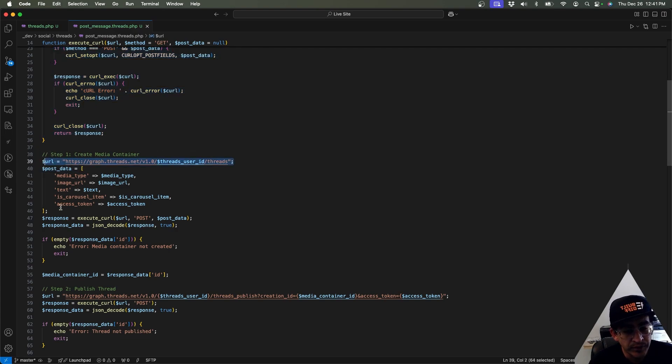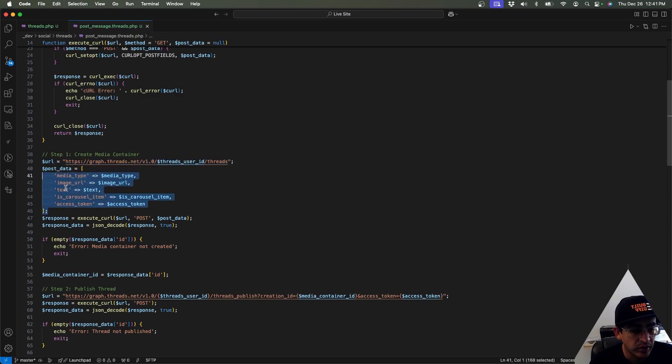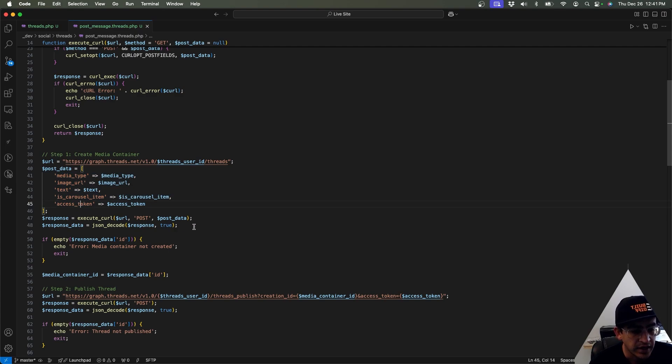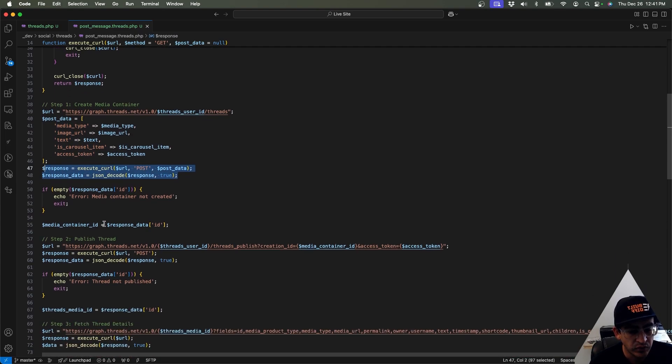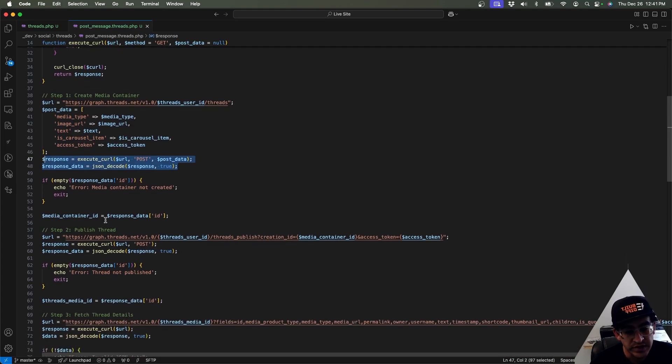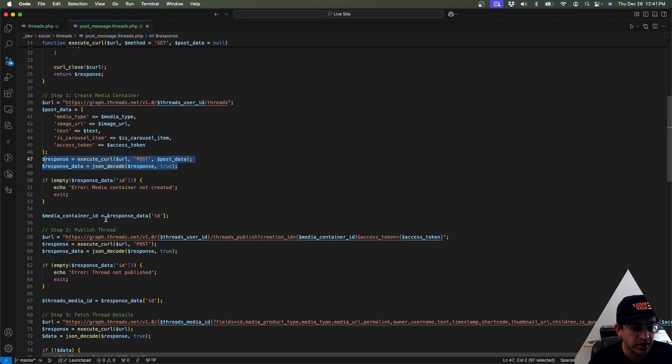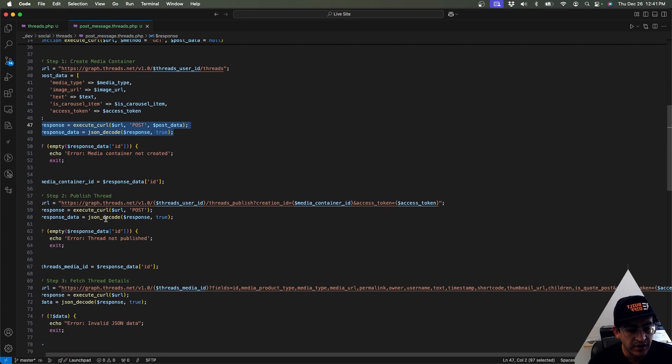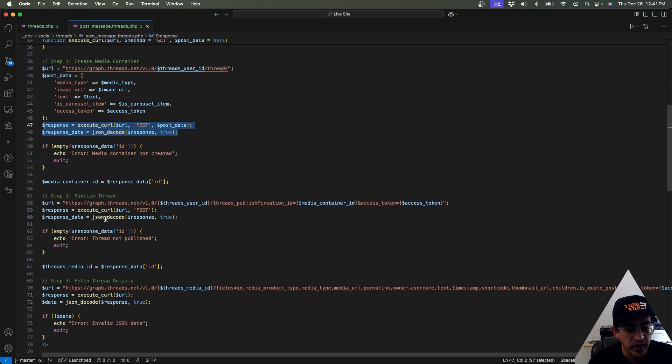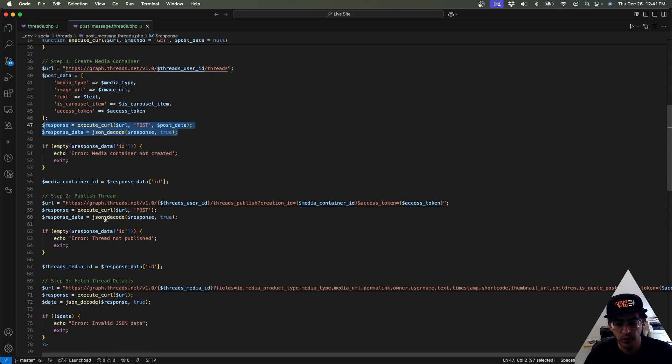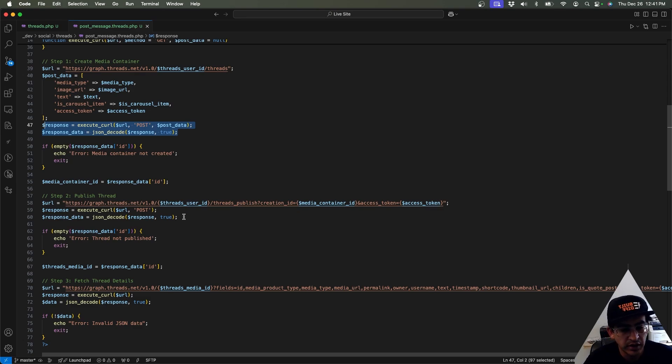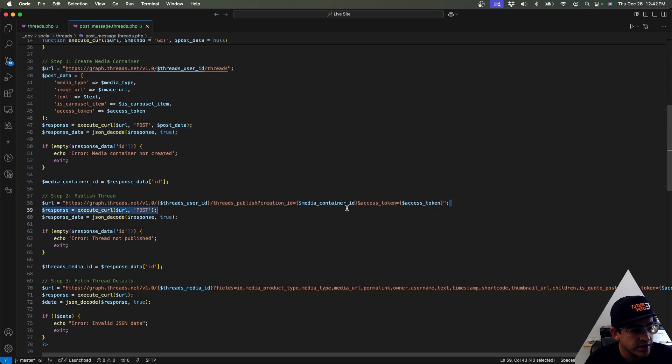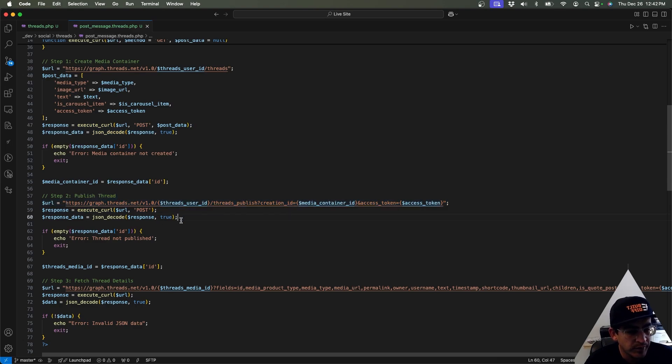Okay, so the first thing, again, we got to create that media container as I explained initially. This is the URL where it needs to go. We need to provide the data, which is again the media type, the URL, the text, the access token, and then we're going to be sending that over to Threads and it's going to create a container with image and everything.